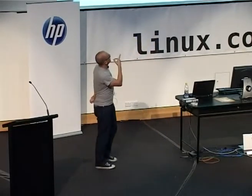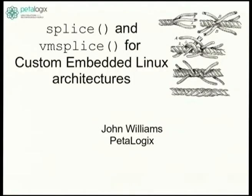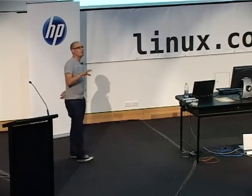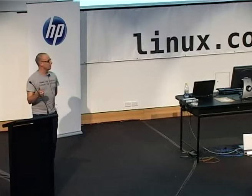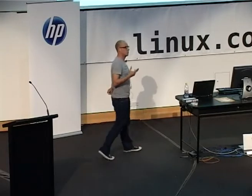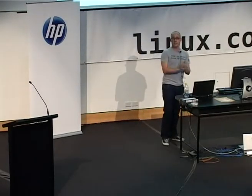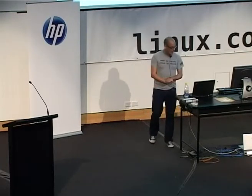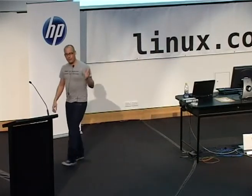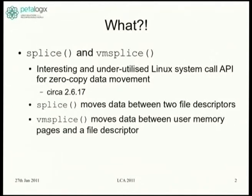For those of you who've been sitting here for the last couple of minutes, you might have had a look at this pretty little graphic I pulled off Wikipedia — it's how you do a particular kind of splice. Depending on what mood I'm in, sometimes that seems more interesting than what I'm about to talk about. We have 45 minutes, so what was potentially going to be a sprint might actually be a more sensible-paced presentation. Anyway, splice and vmsplice for custom embedded Linux architectures. I'm amazed there's actually anyone here at all — if there was ever an esoteric topic, that's it.